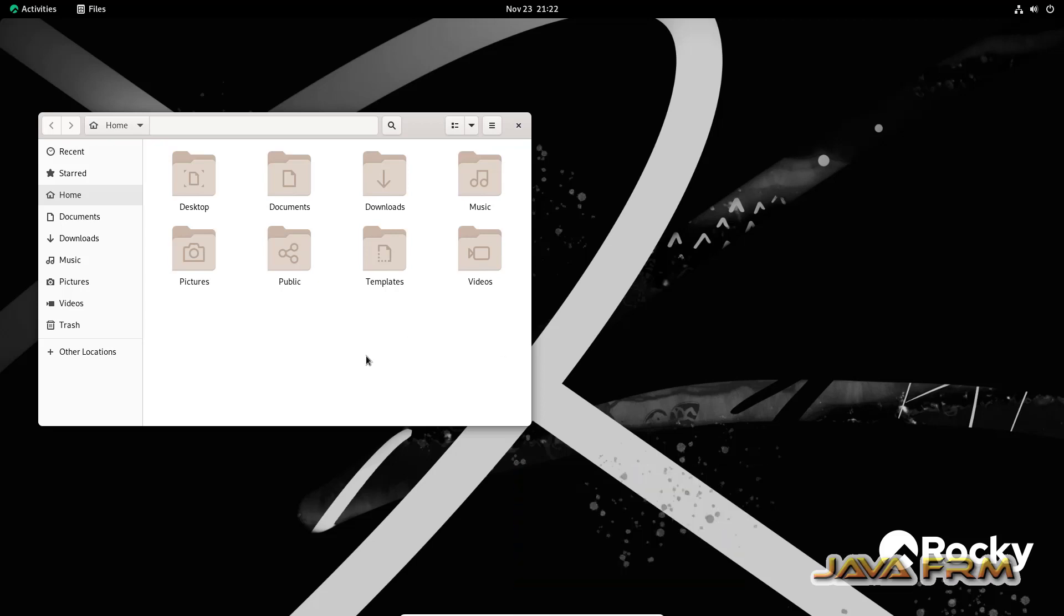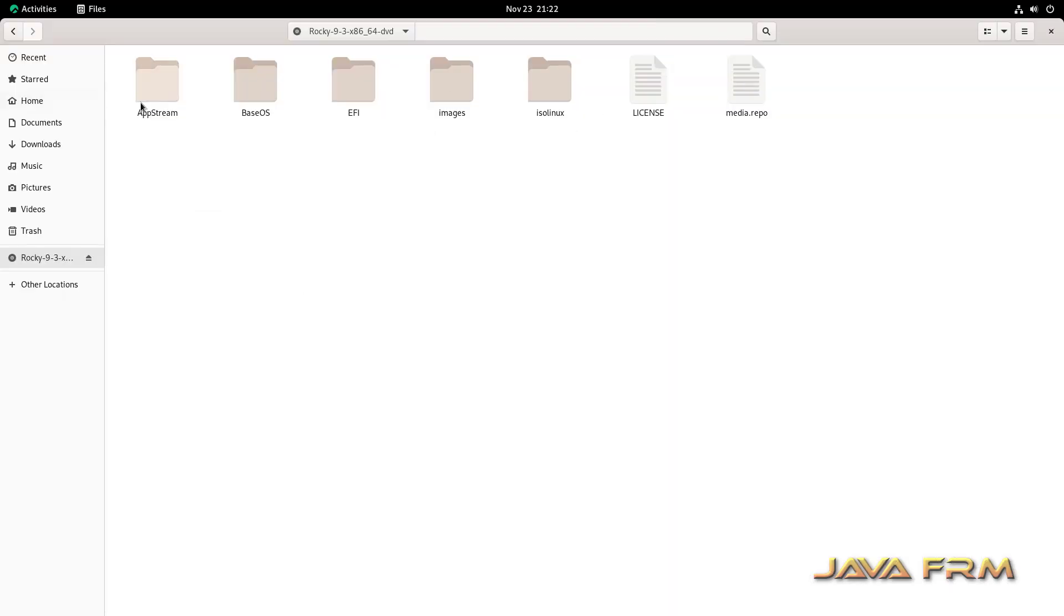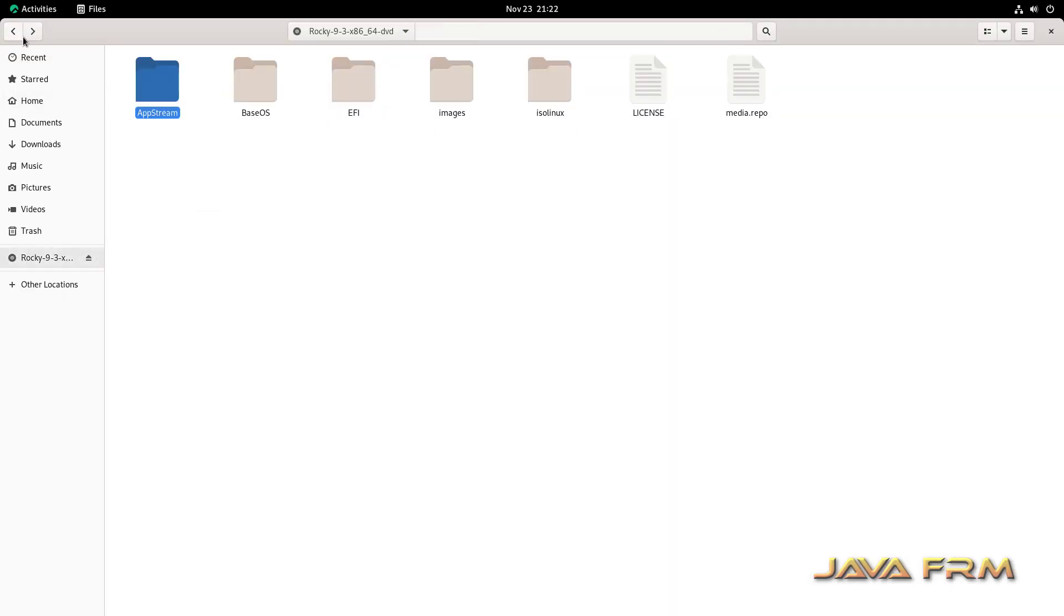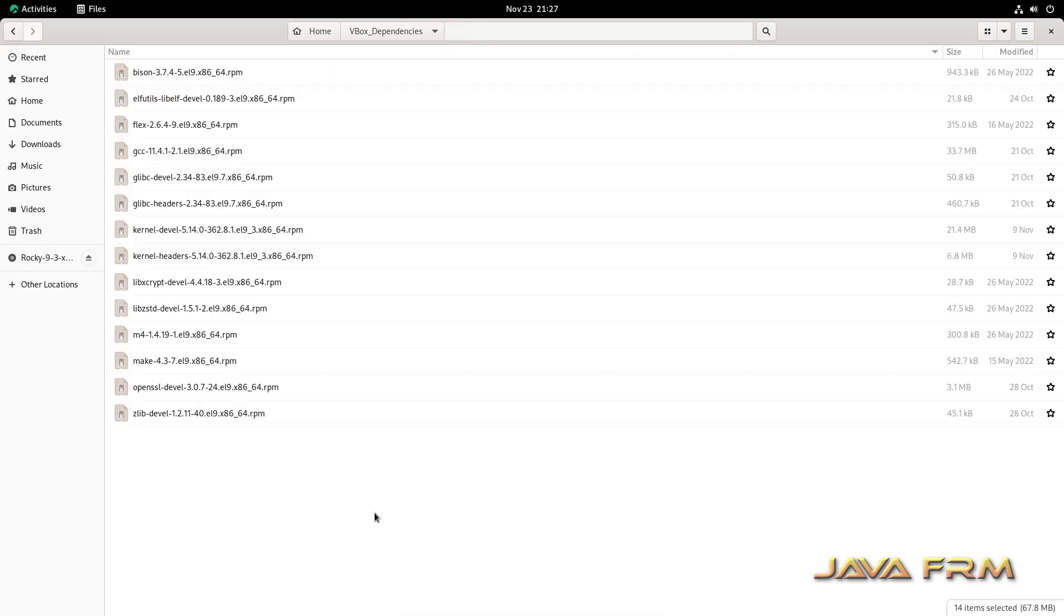Now I am setting Rocky Linux 9.3 DVD ISO file once again. Here I am going to install some RPM files from this DVD. All RPMs are available in the DVD ISO file in the AppStream and BaseOS directories. Check the AppStream and BaseOS directories. These are the RPMs I am going to install.